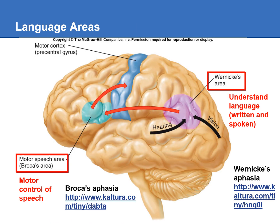This is where Broca's and Wernicke's areas are located in the left hemisphere of the brain. Wernicke's area is in the back, overlapping both the parietal and temporal lobes. It receives input from hearing and vision — what you're hearing when somebody is talking to you and what you're reading. Wernicke's area is your language comprehension area, making sense of what someone is saying or what you're reading.